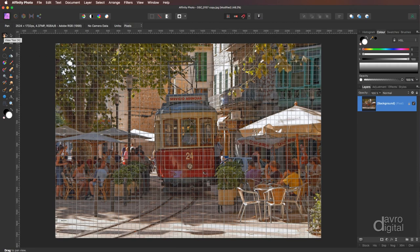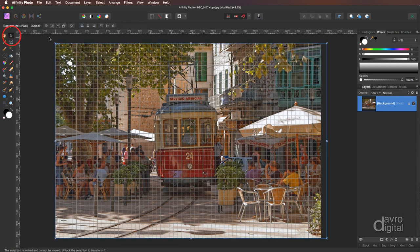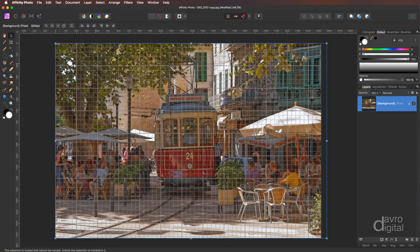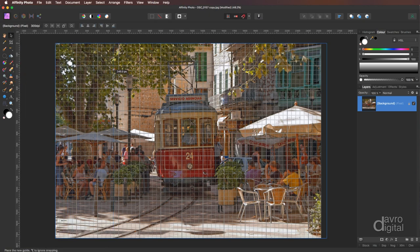Right next pick up the move tool, press V on the keyboard. Make sure under view that show guides is switched on. Head over to the side ruler, click down, drag it out. Got 1, 2, 3, 4 and one line in which is going to take us to this point here.